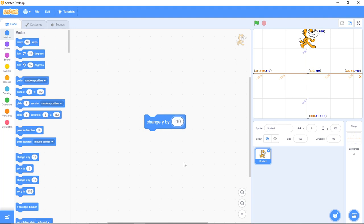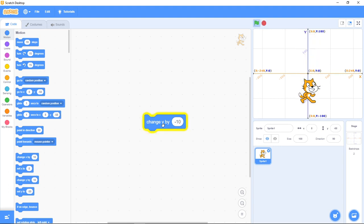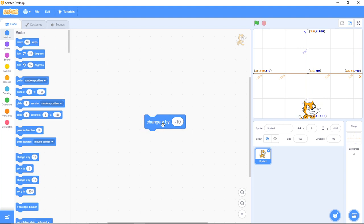Now if I change this to negative 10 and click on it, you're going to see it coming down. Can you see that? This is how change Y by 10 works. This is how change Y and change X work.